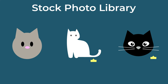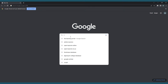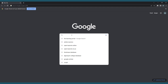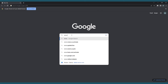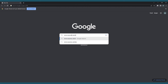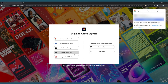Once your content is nailed down, it's time to begin creating in Adobe Express. The first step is to log in to your account. Go to www.express.adobe.com and press Login if you already have an account. If not, you'll need to create one by clicking the Sign Up button.